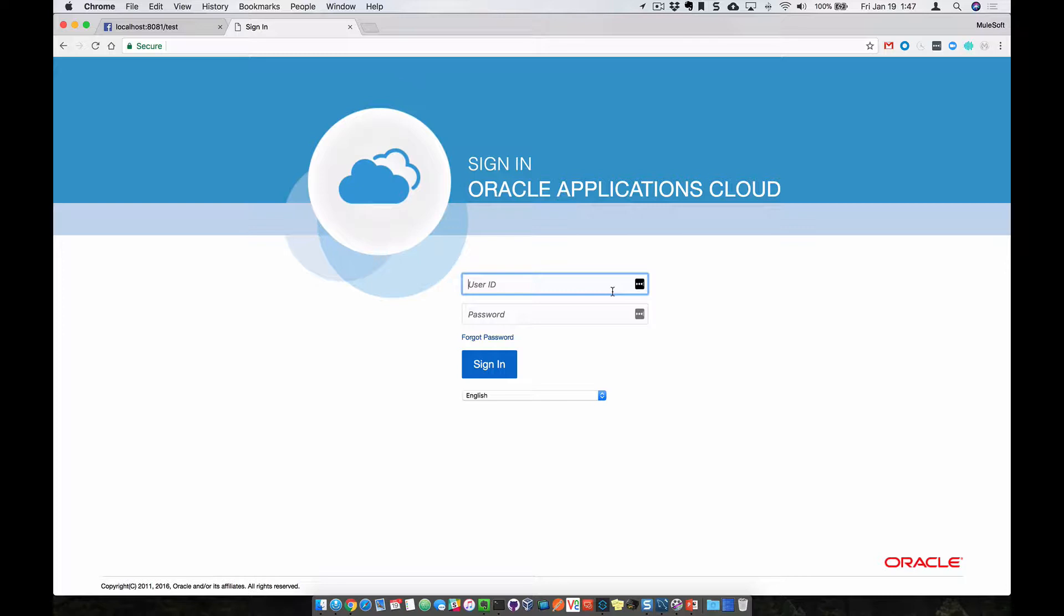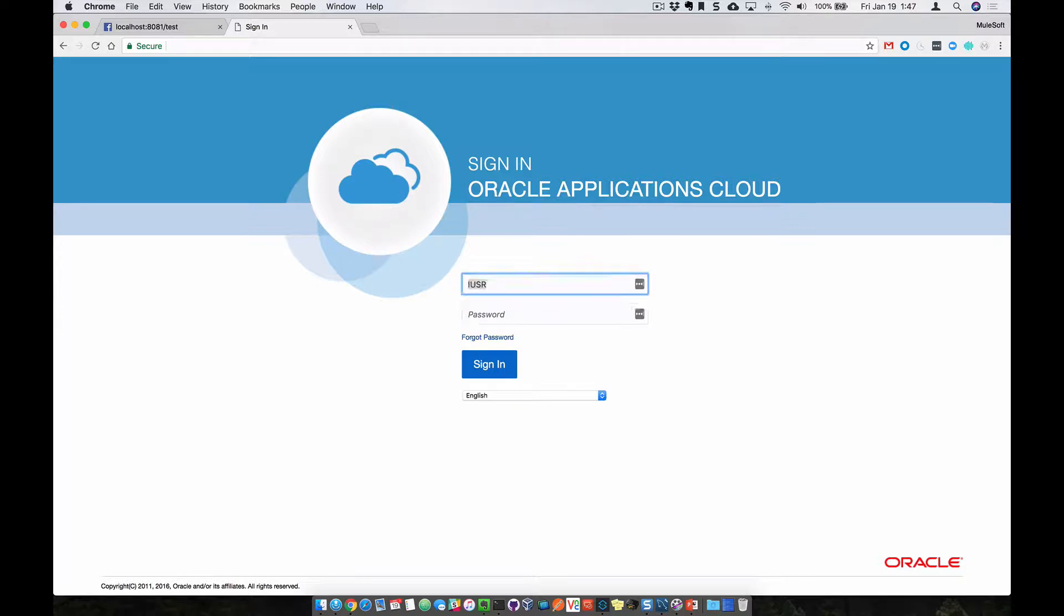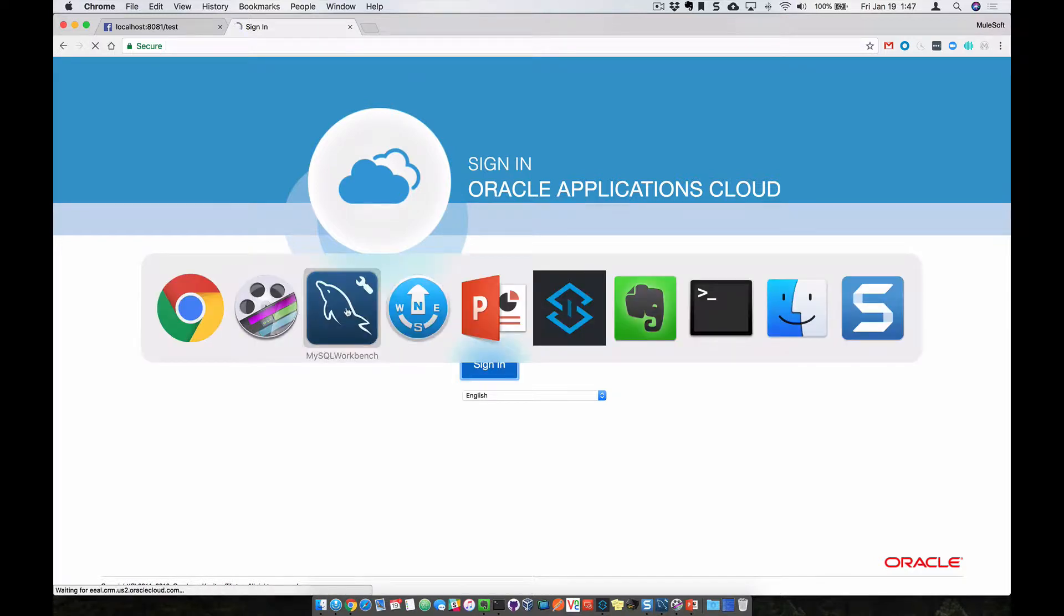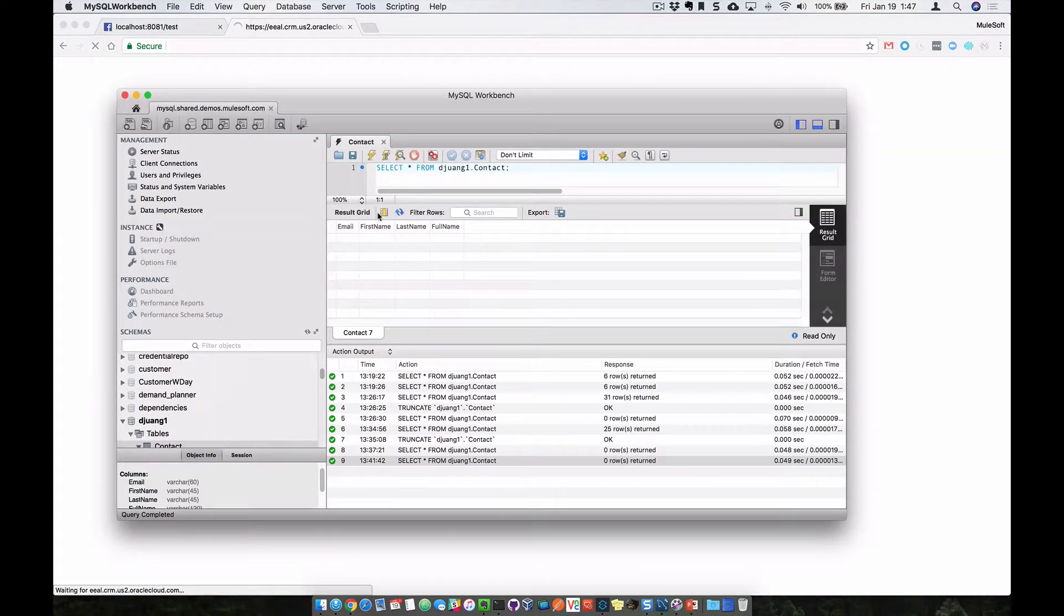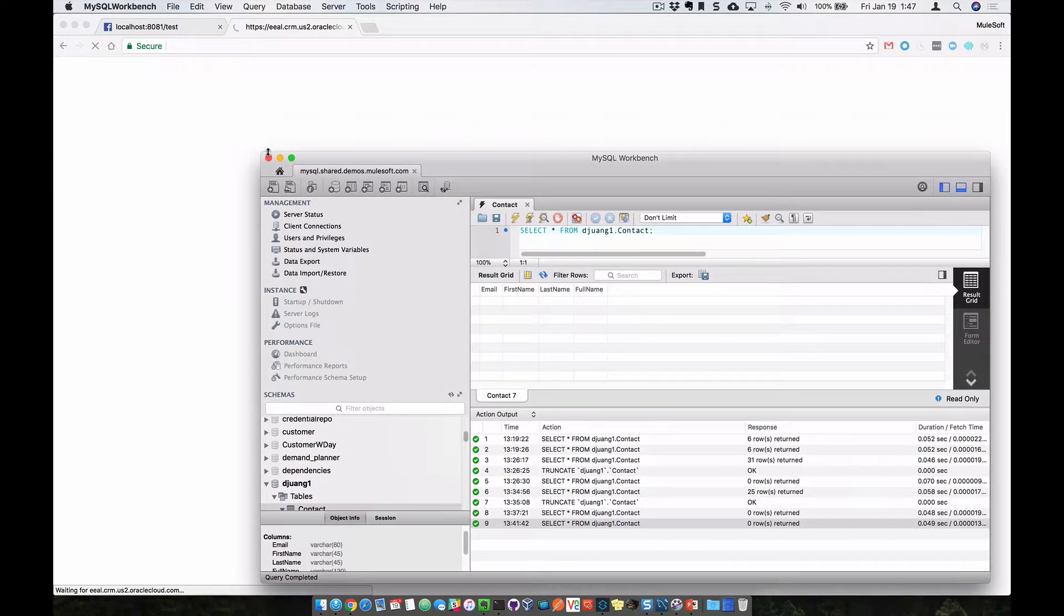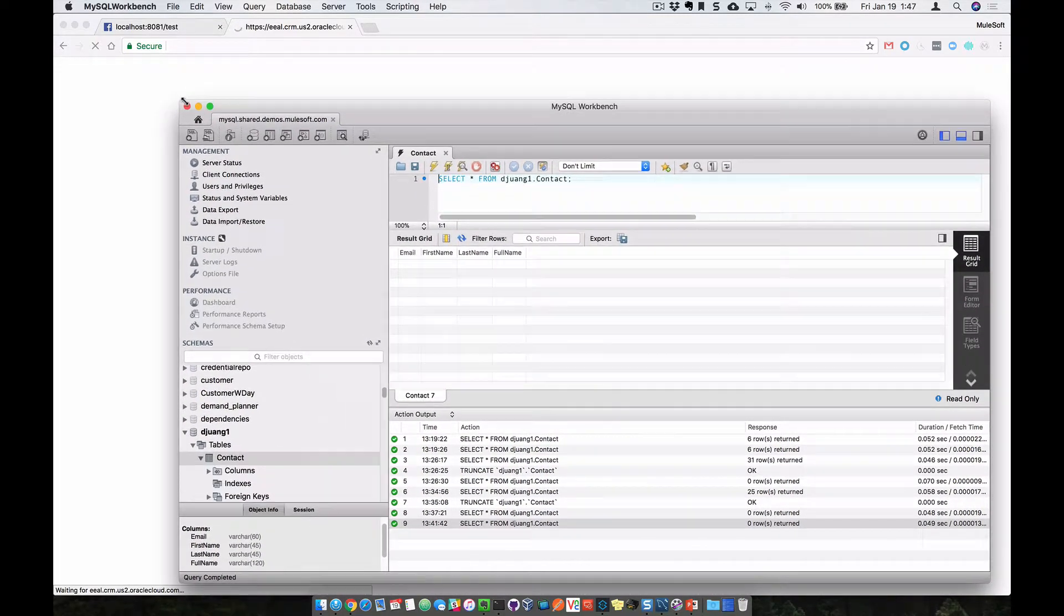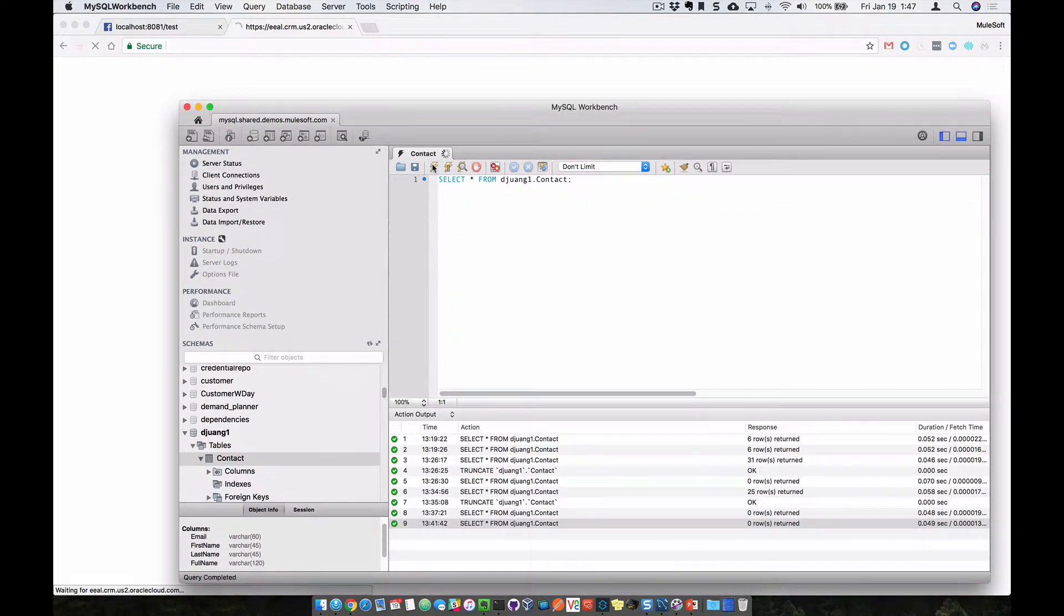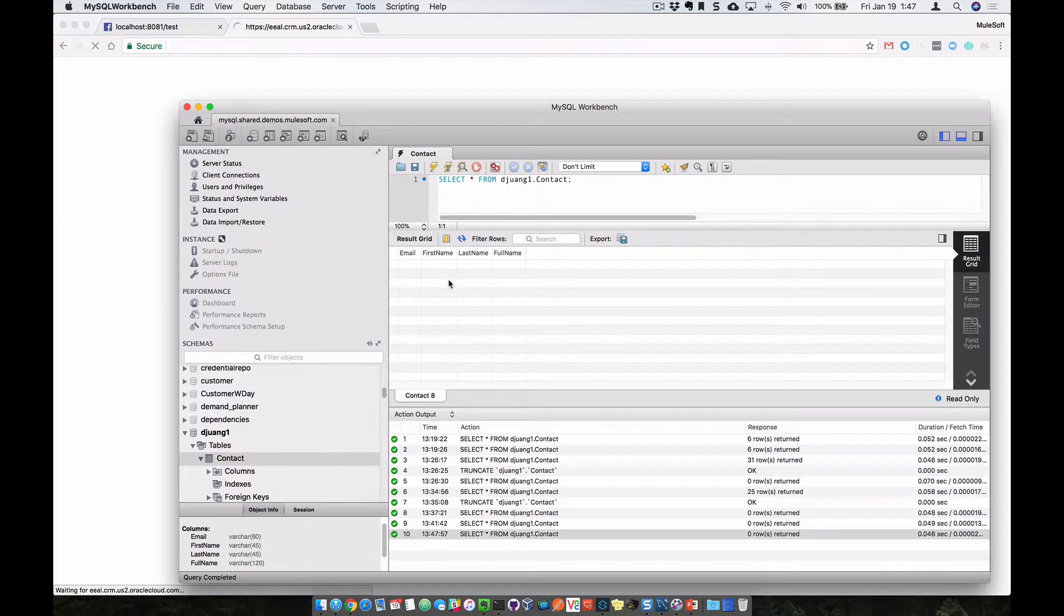So let's log into Oracle Sales Cloud and see the data that we're going to be working with. And while that's logging in, let's show you the table that we're going to be driving the data into from MuleSoft. So you can see here, here's the MySQL database and currently the table itself is empty.